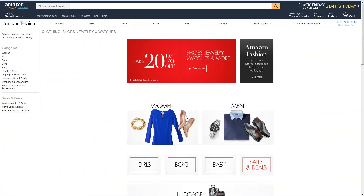The clothing and accessories, shoes, and luggage categories are the centerpiece of Amazon fashion. Sellers in the category need to maintain the high standards our customers expect. High quality images and items, accurate product descriptions, and great customer service will all help deliver a great customer experience. This video will get you up to speed on the category's requirements and how to create effective and accurate product detail pages.